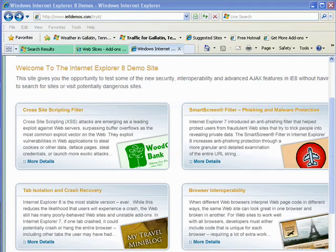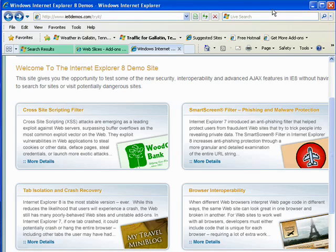Hi, this is Mike Callahan, Dr. File Finder. Welcome to part 5 of our special Butterscotch.com 10-part series on Internet Explorer 8.